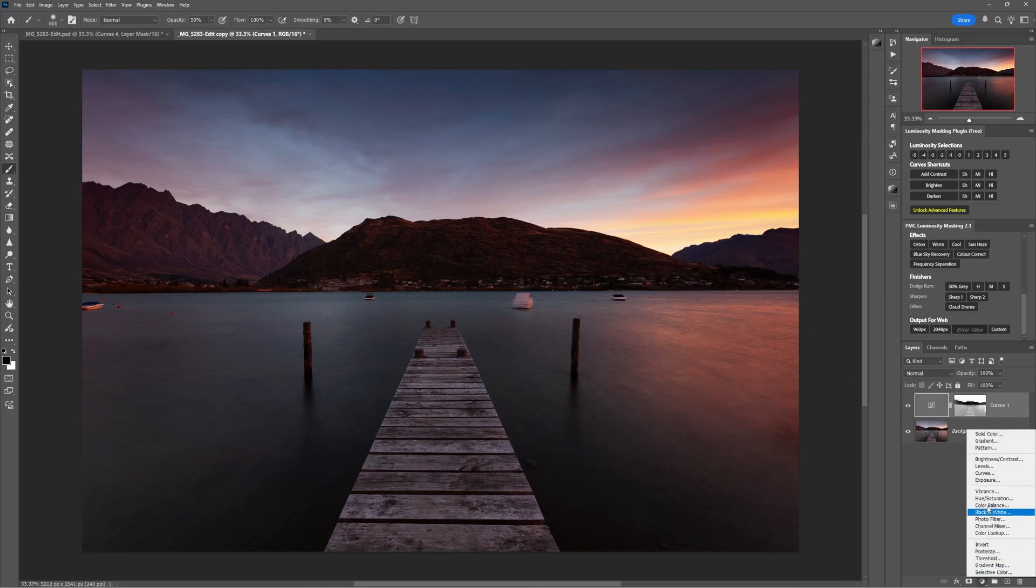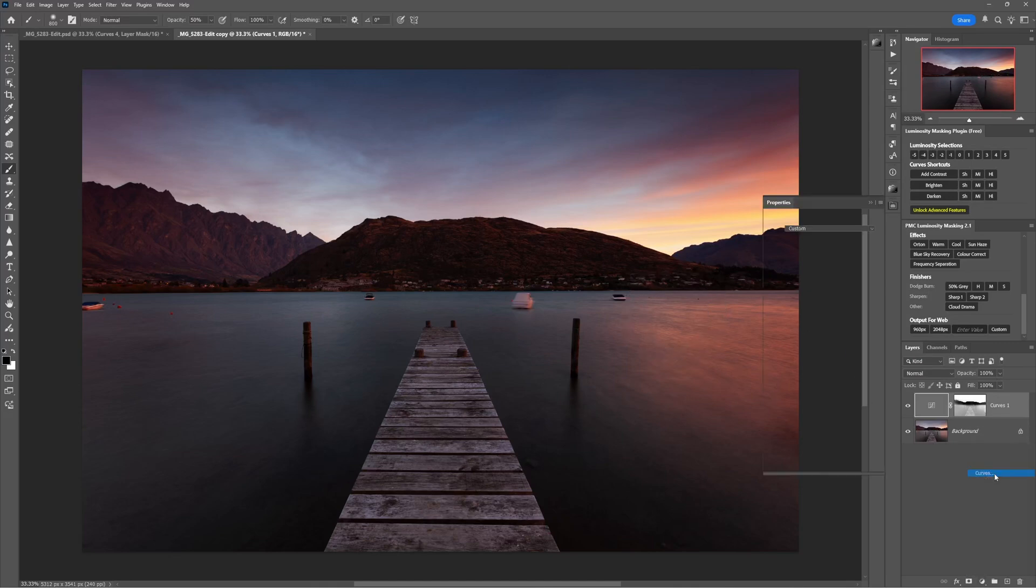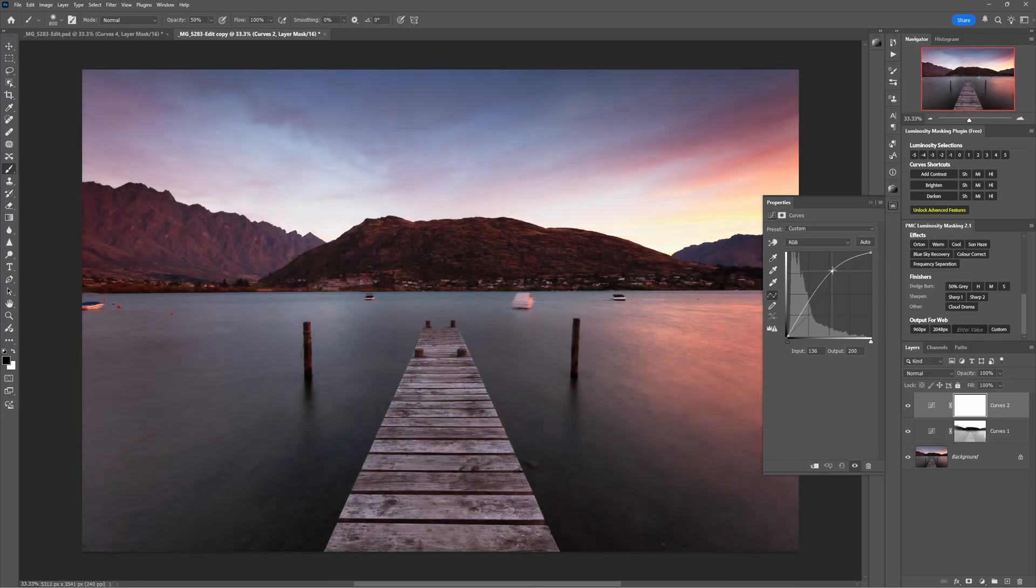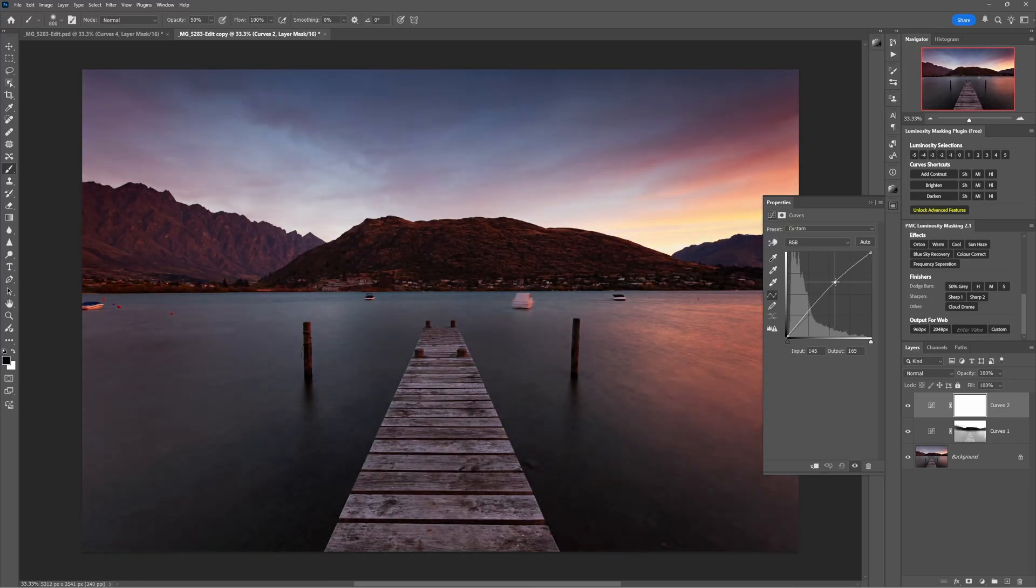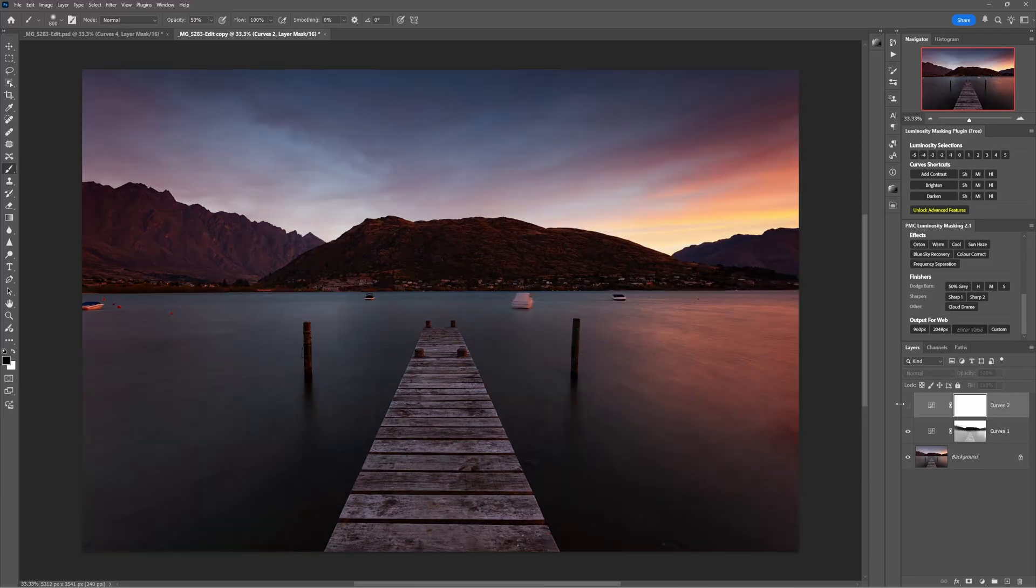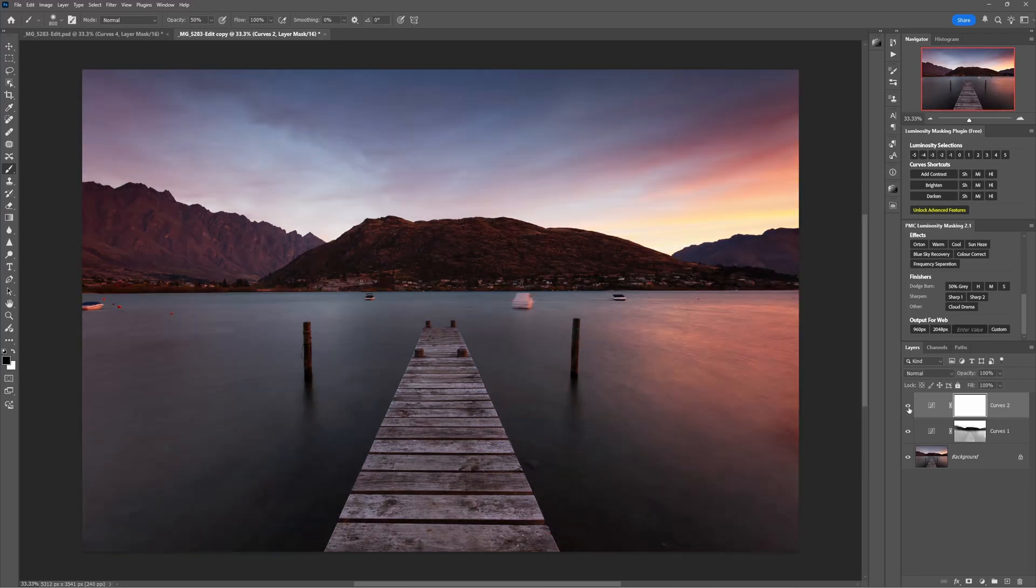Let's add another curves adjustment and we'll just brighten the image this time. So something like that. So I'm thinking it looks good in the mountains here, but I don't want to brighten the whole sky.